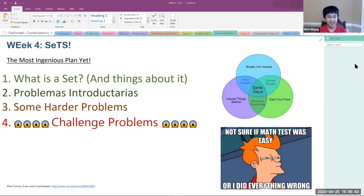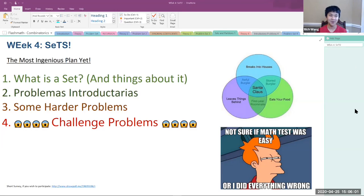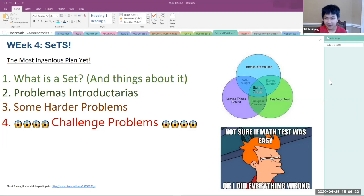Today we're going to be covering sets. First we're going to be talking about the definition of a set, because sets sometimes appear in early AMC-8 problems, and sometimes in late AMC-8 and early AMC-10 problems. You can use sets all the way up to even the IMO level, so sets are pretty important — you have to know them from beginning to end. After that we'll go through introductory problems, then harder problems, and finally challenge problems.